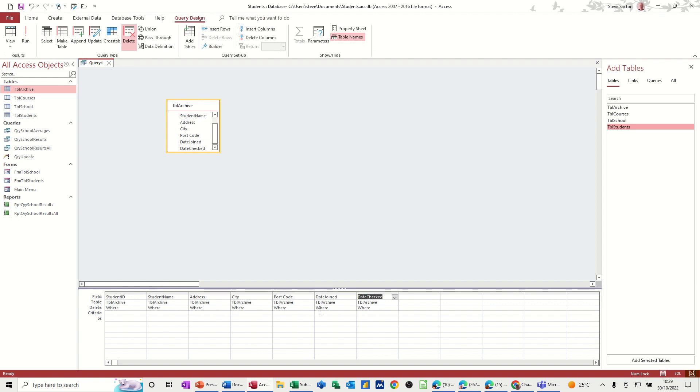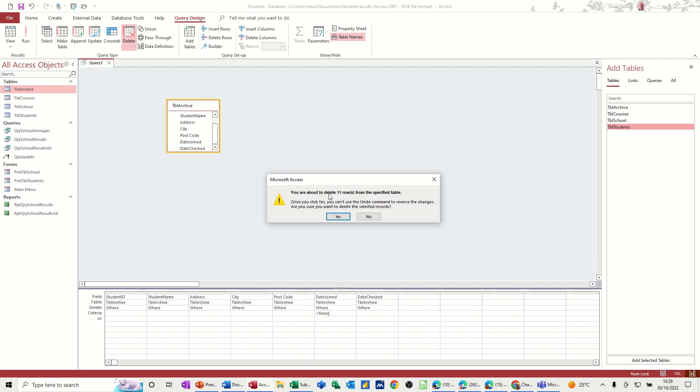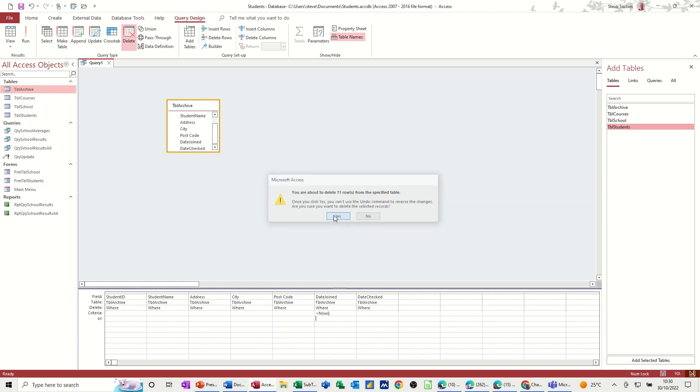Where do I want to delete these? So basically, anything that is less than today, I want to delete it. So that's the today function or now function. So if I run that, it's going to delete 11 records from the archive table, which is what I've just used to create. Yes.